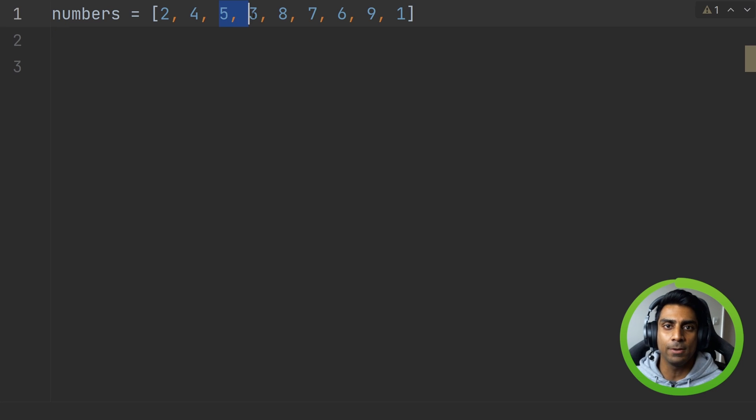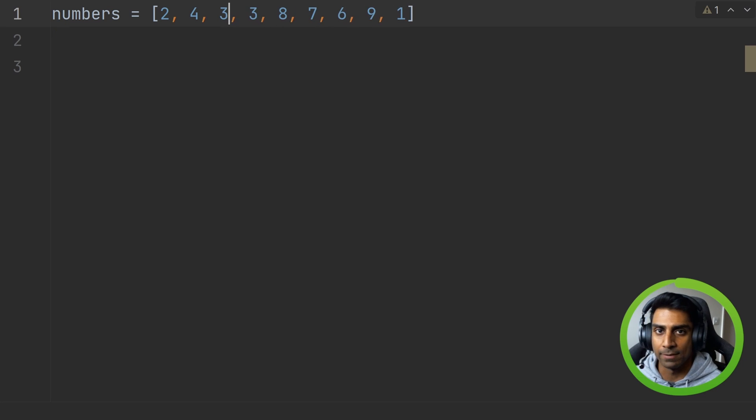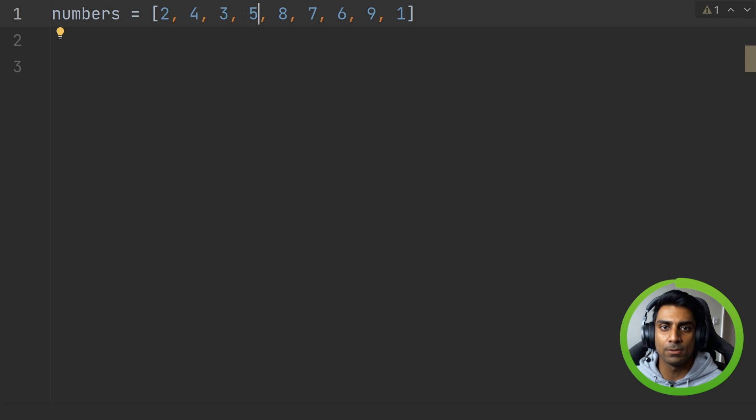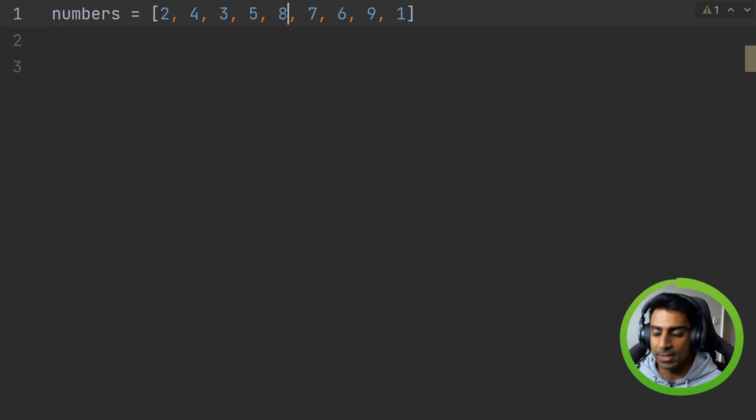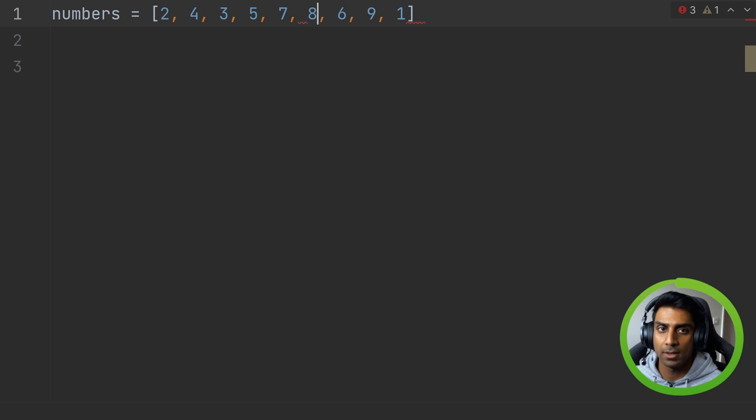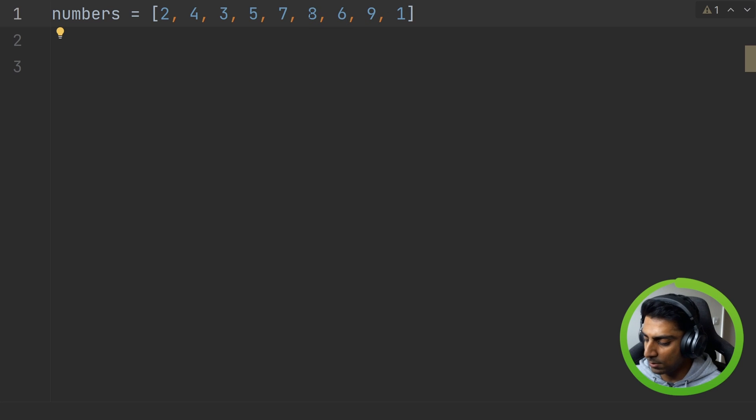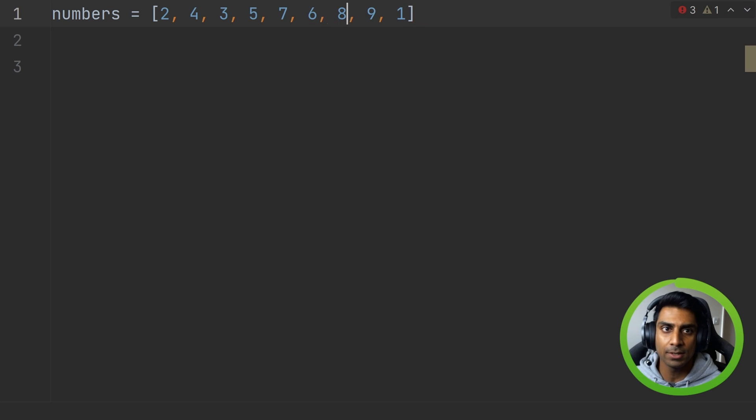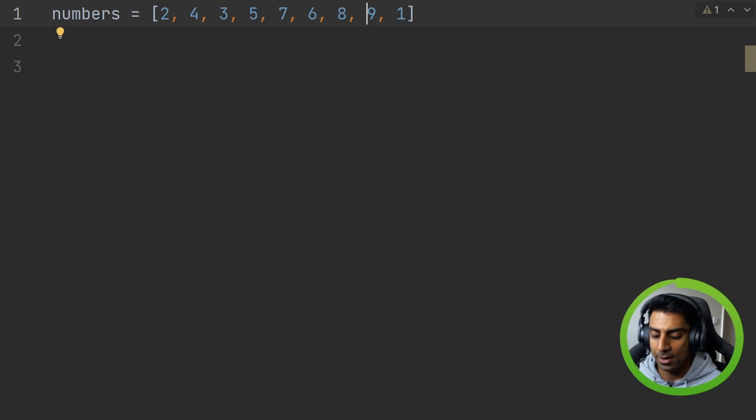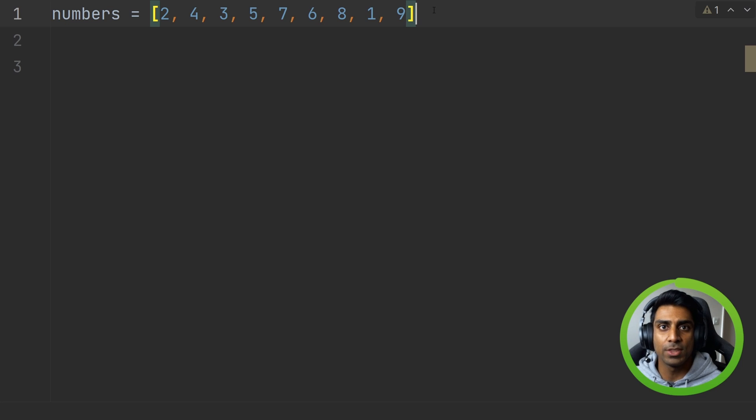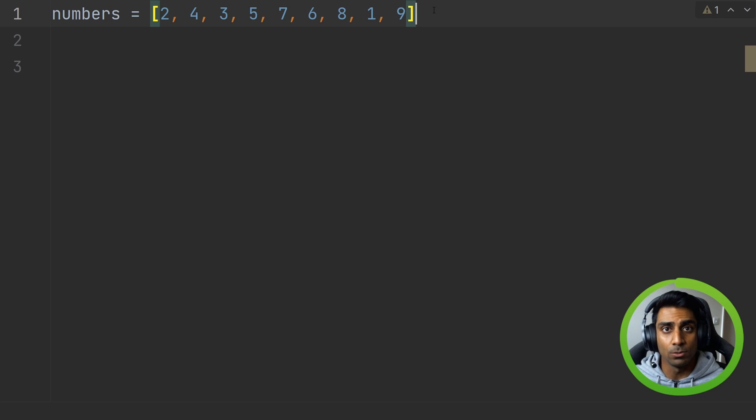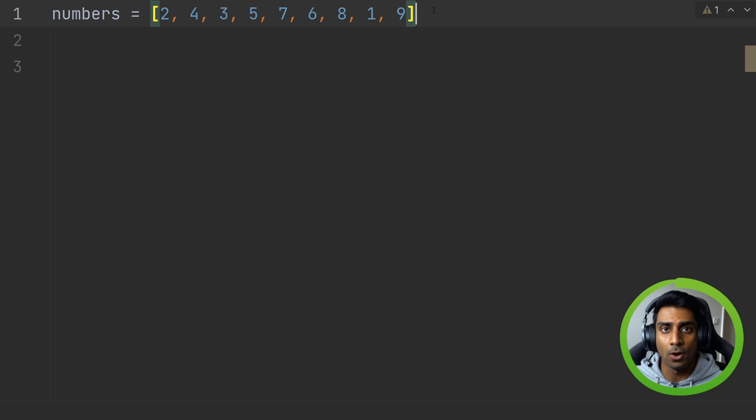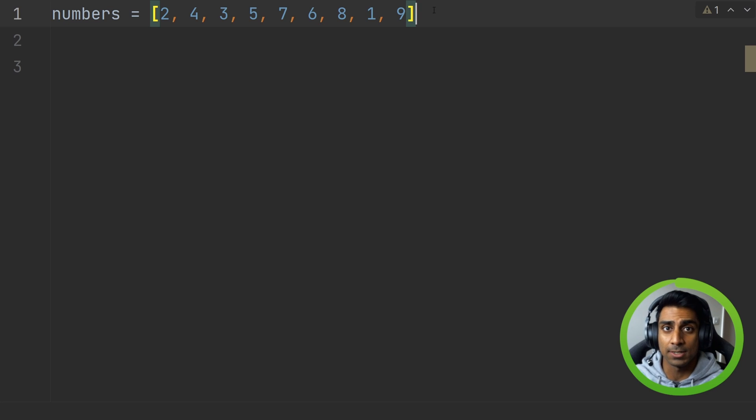It then does it again for three and five and we'll have to swap it, and five and eight is okay. Eight and seven need to be swapped and then eight and six will need to be swapped. Eight and nine is fine and then one and nine. So that will be one pass through or one iteration of the bubble sort trying to sort this unordered list out.